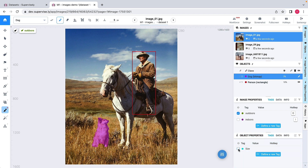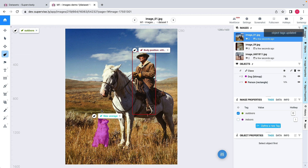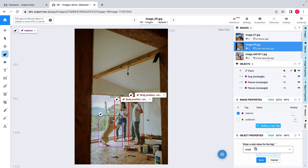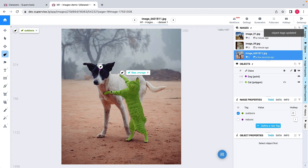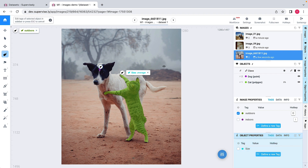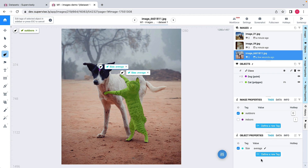As a last step, let me quickly attach attributes to the dogs I have labeled. I may pick a dog and define a size — let's say 'average'. For the next dog, let's say it's a 'large' dog. And for the last dog labeled as a point, we can also assign attributes to points — maybe it's an 'average' dog.